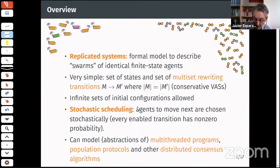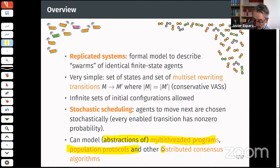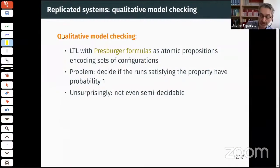We use this model to represent abstractions of multi-threaded programs, and we do a lot of work on population protocols — a popular model in distributed computing — as well as distributed consensus, leader election algorithms, and similar systems.